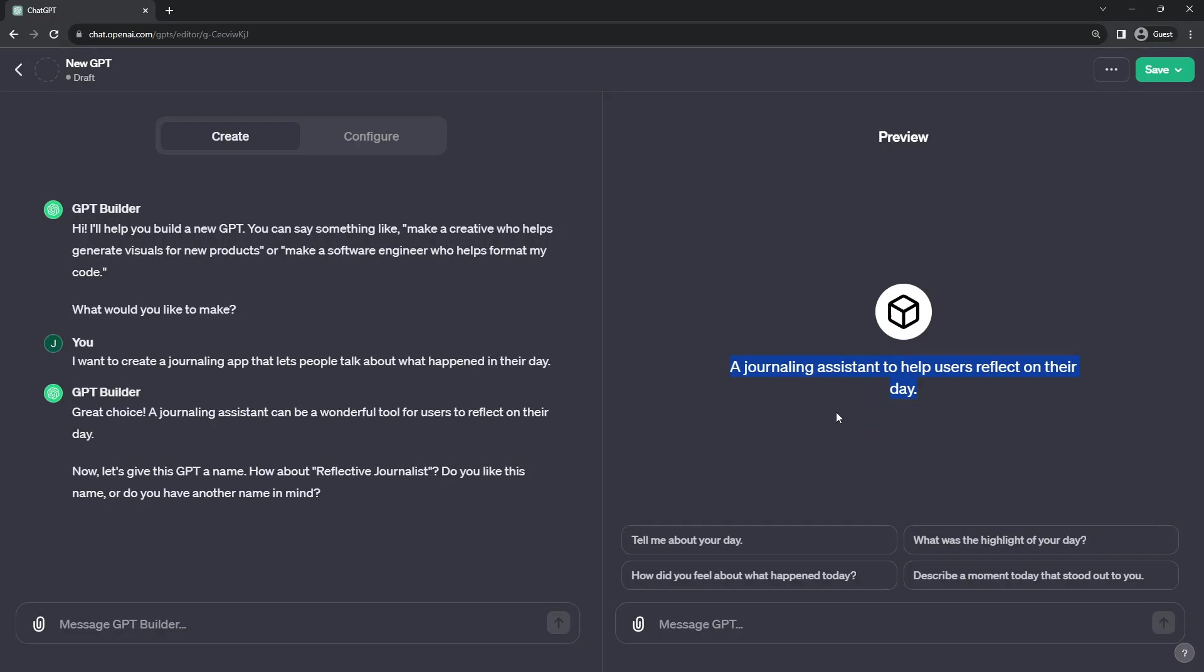A journaling assistant to help users reflect on their day. Here, being proactive, it even suggests a name as well, reflective journalist.